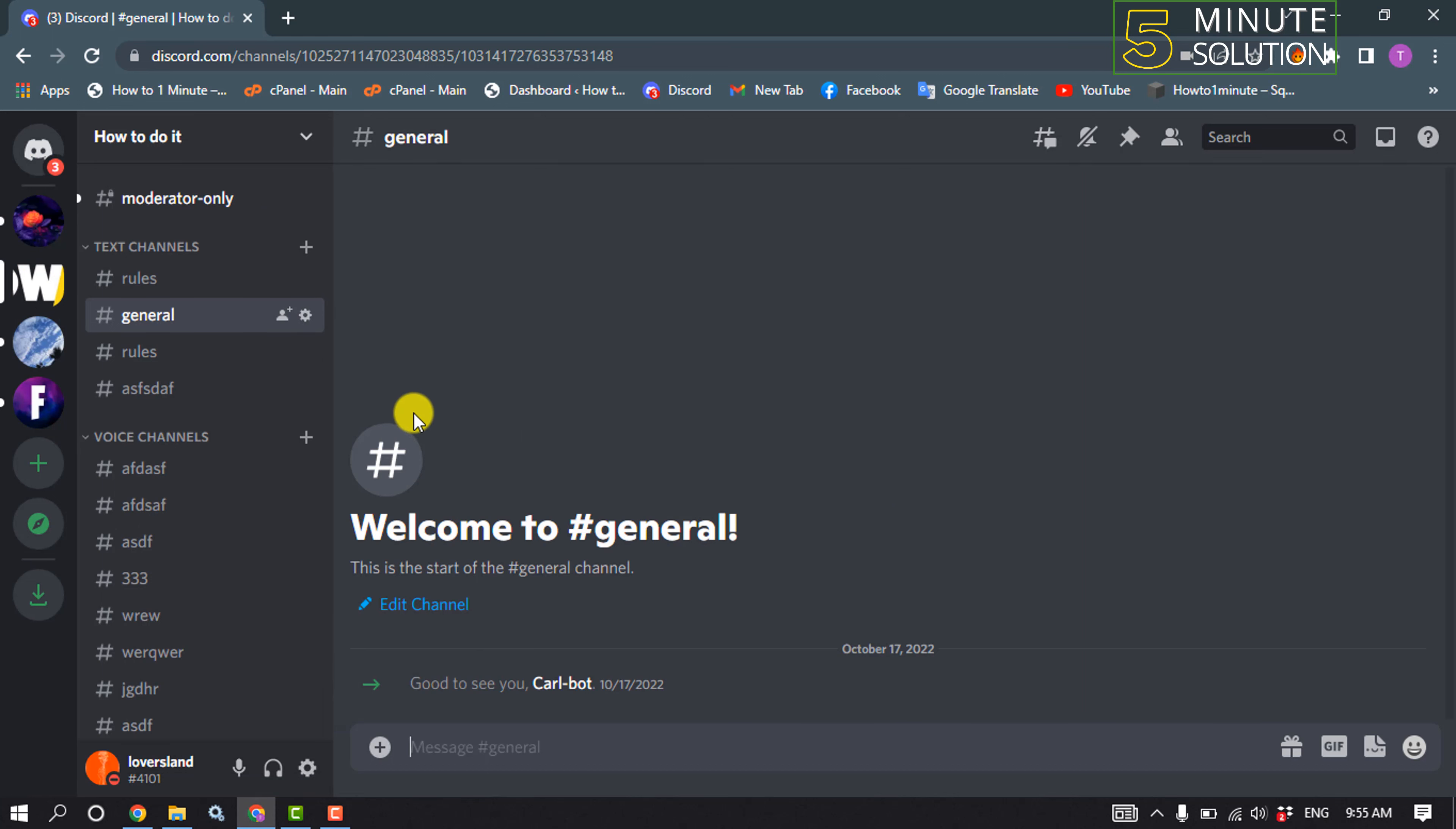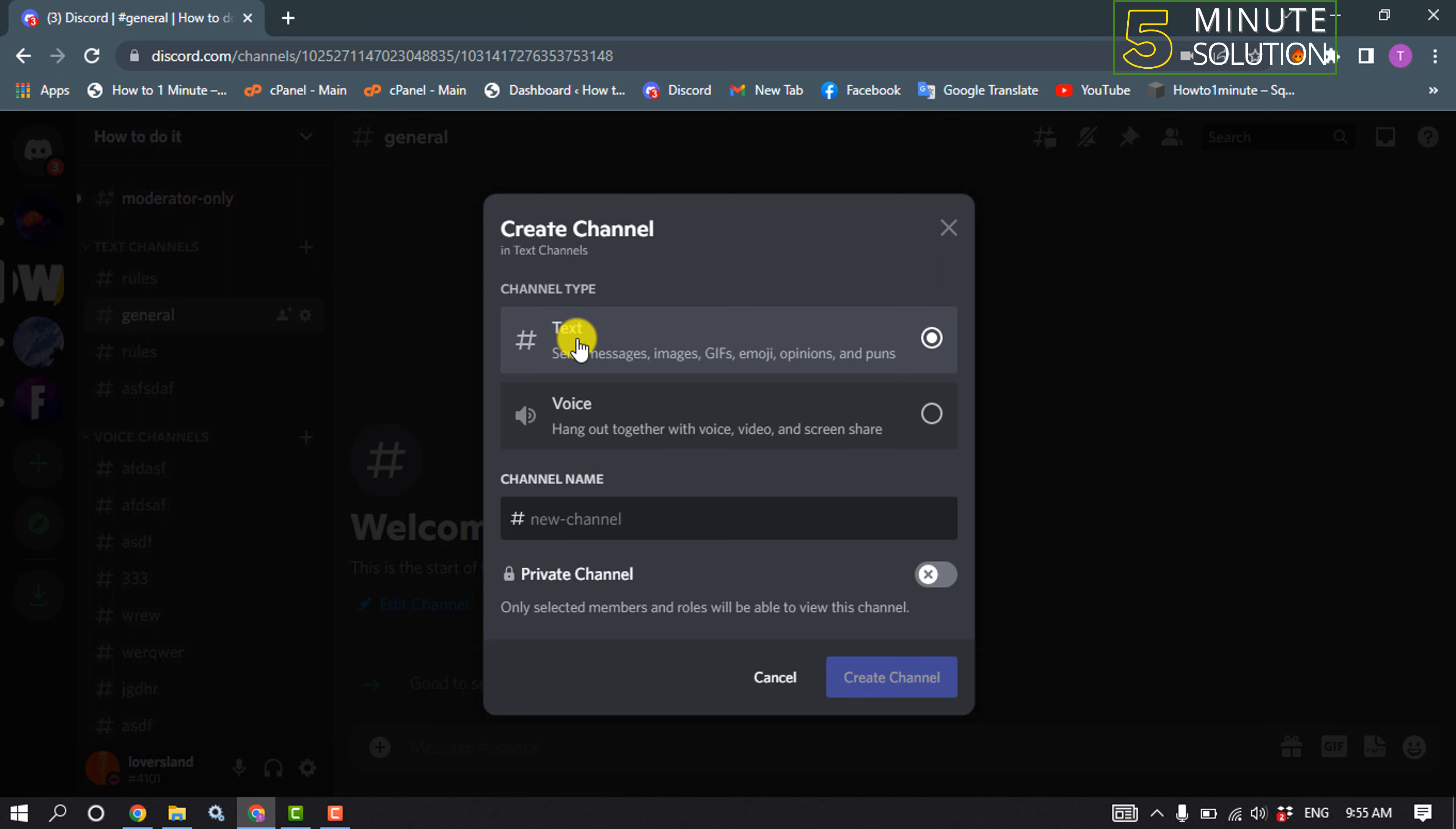After opening the server, we have to create a text channel. So for that, click on this plus icon and select text channel. Enter channel name, here I'm going to give it Google Forms. Create channel.